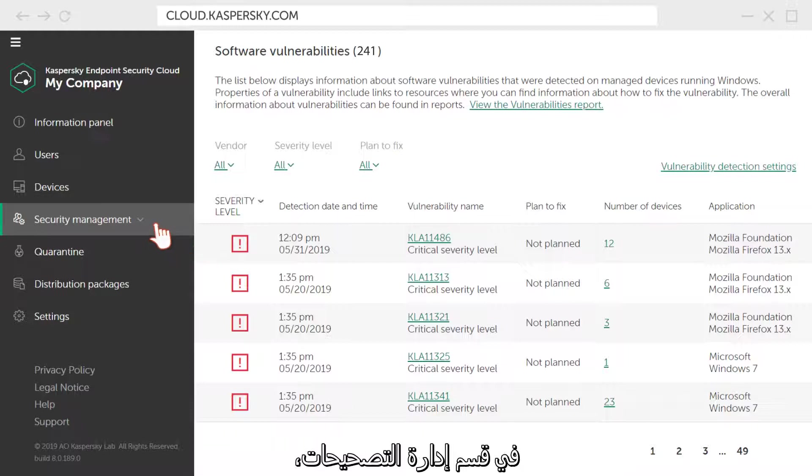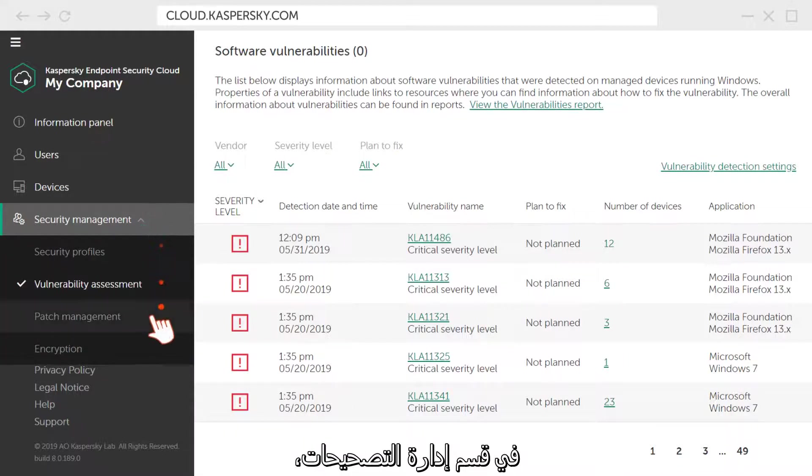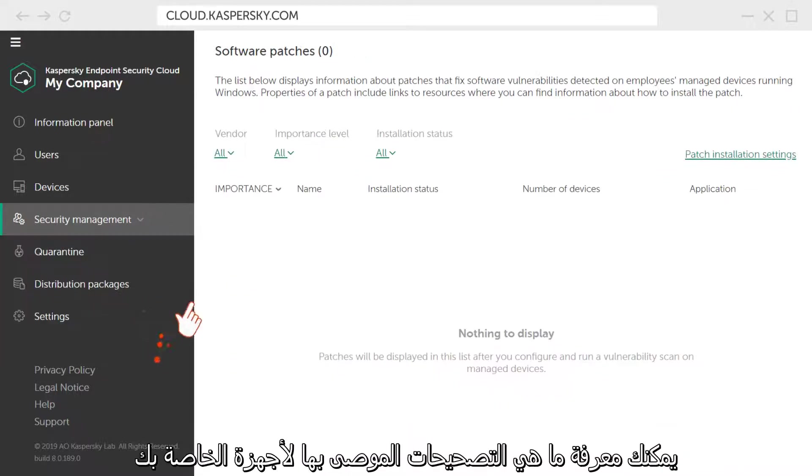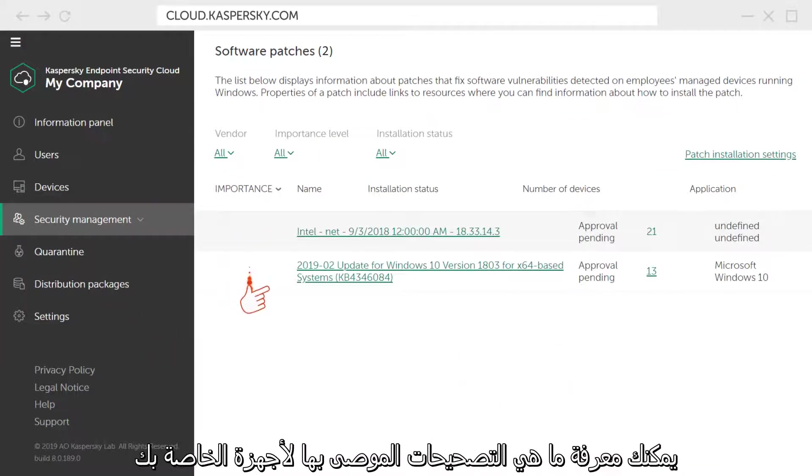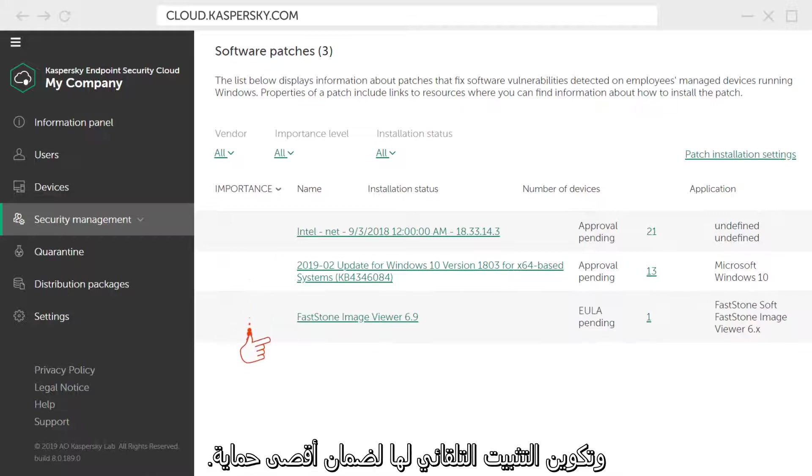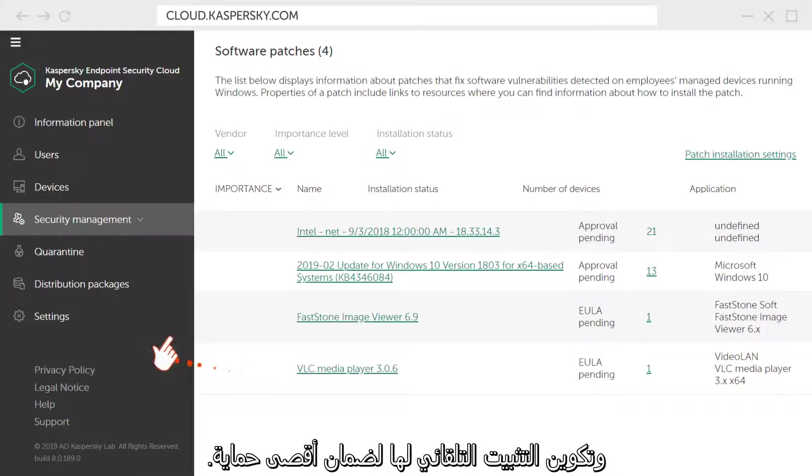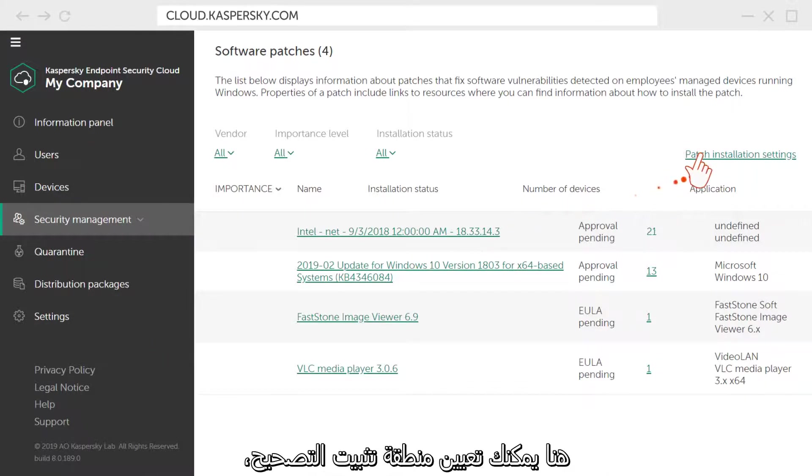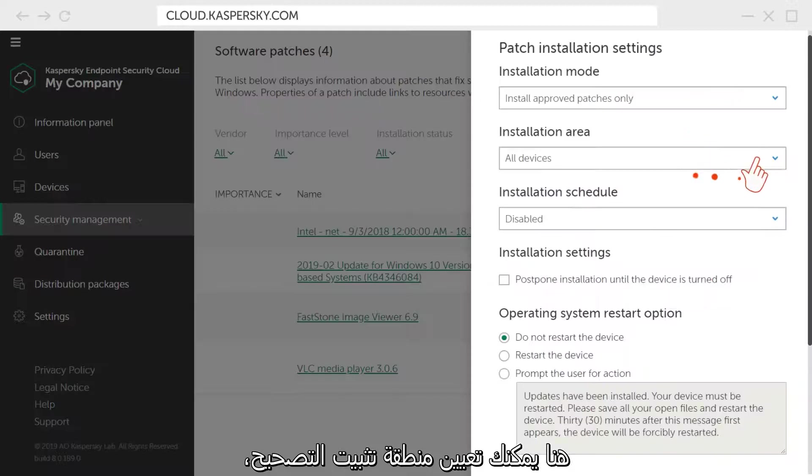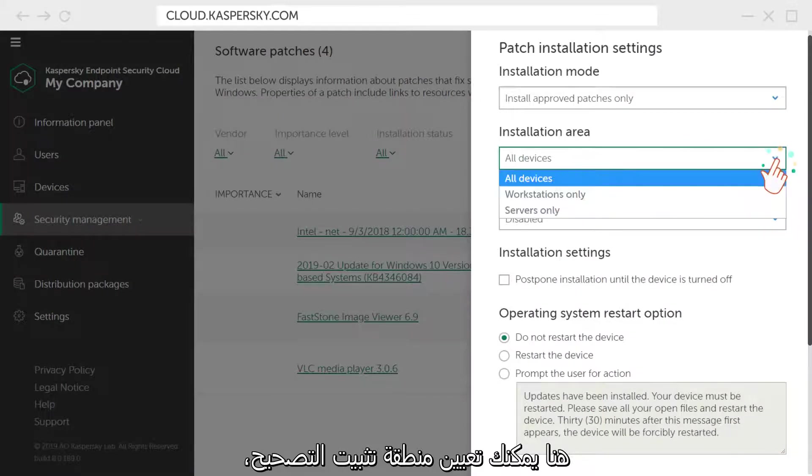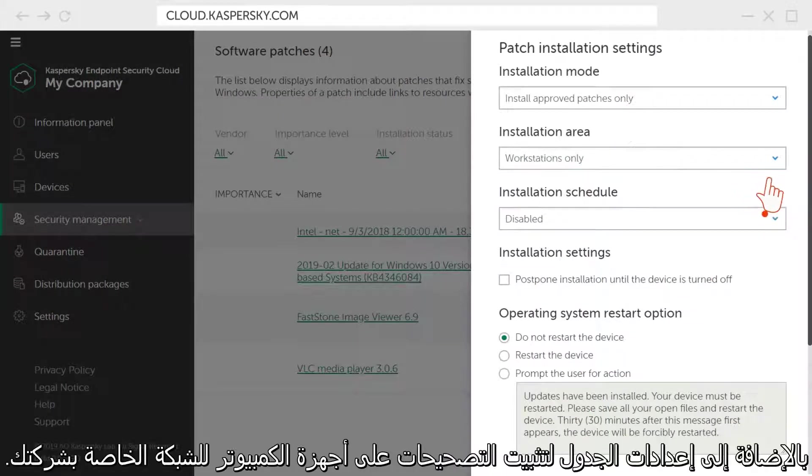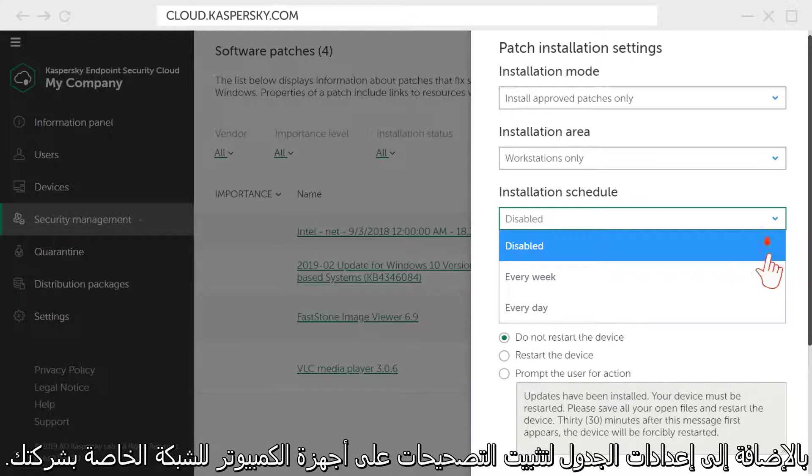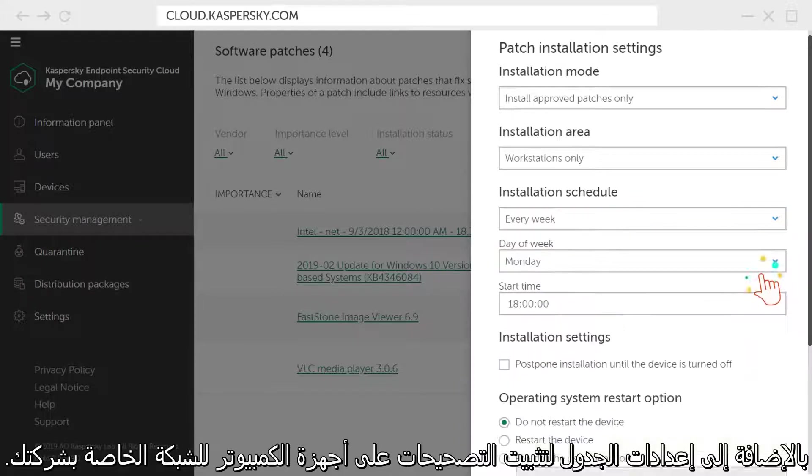In the Patch Management section, you can see which patches are recommended for your Windows devices and configure their automatic installation to ensure maximum protection. Here, you can set the patch installation area, as well as schedule settings for installing patches on computers for your corporate network.